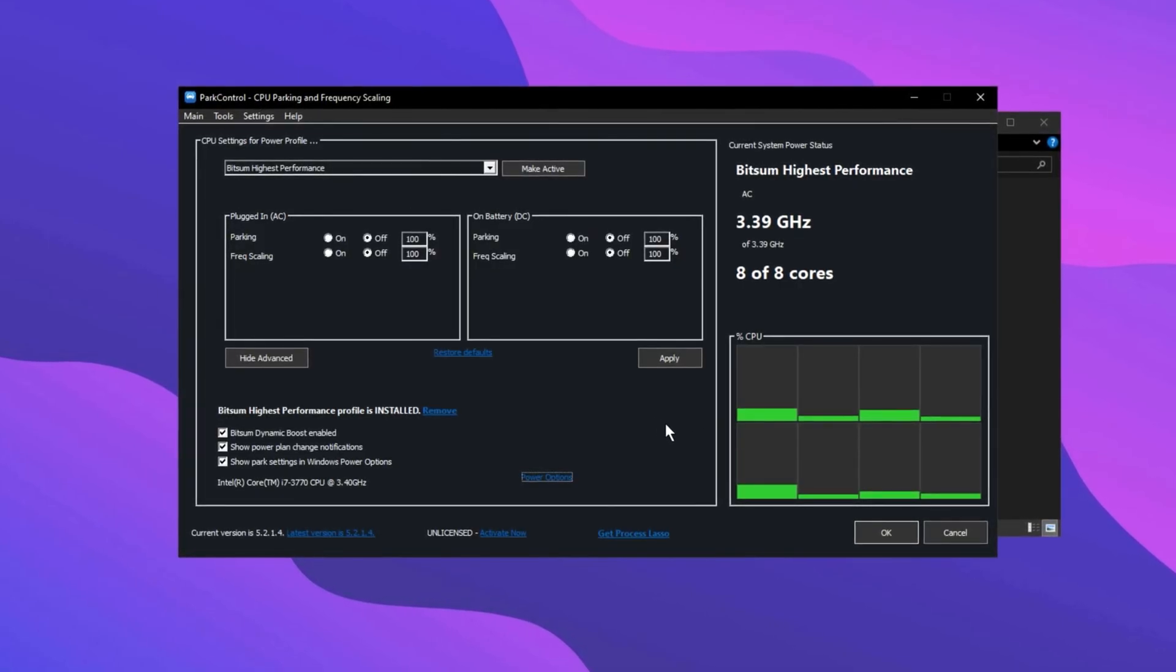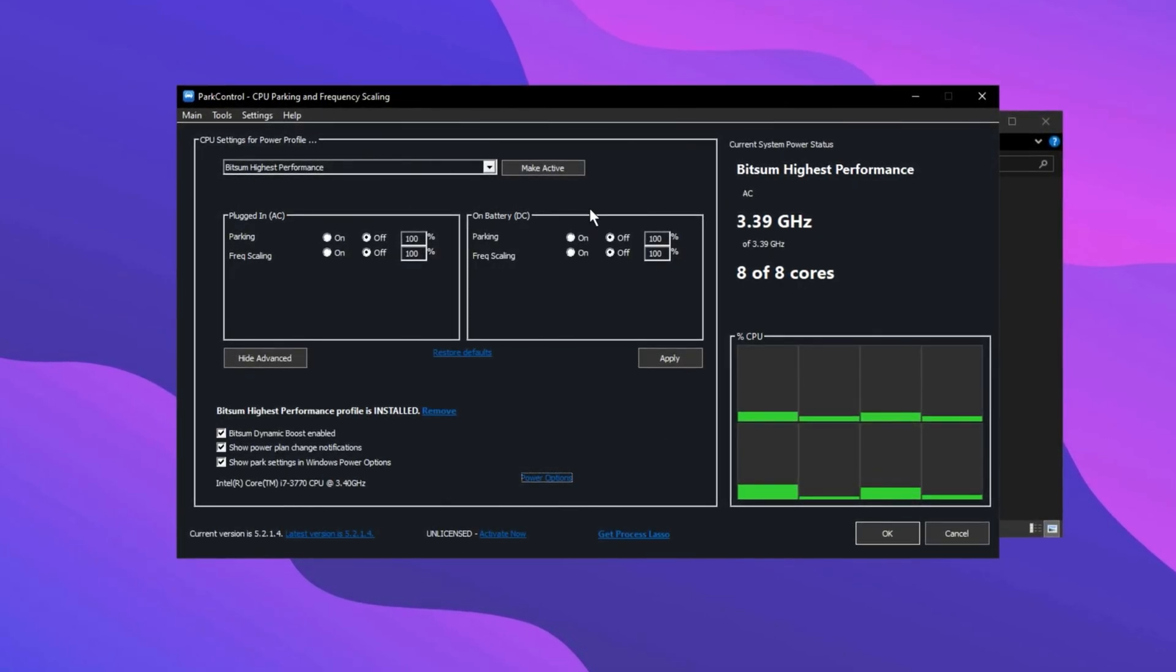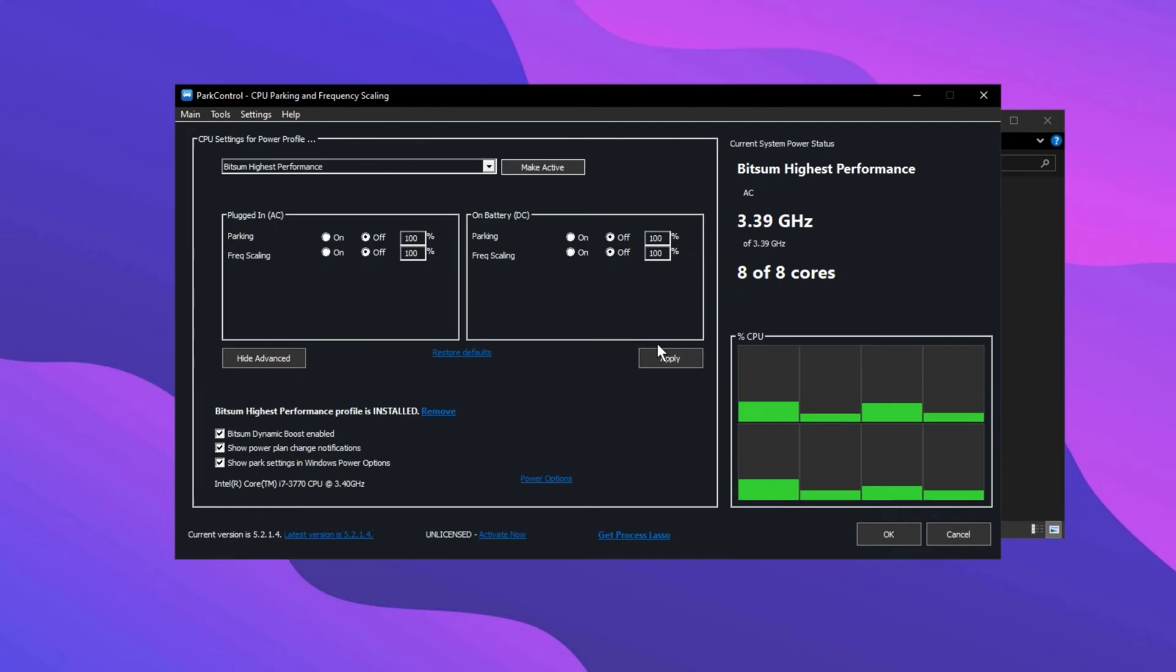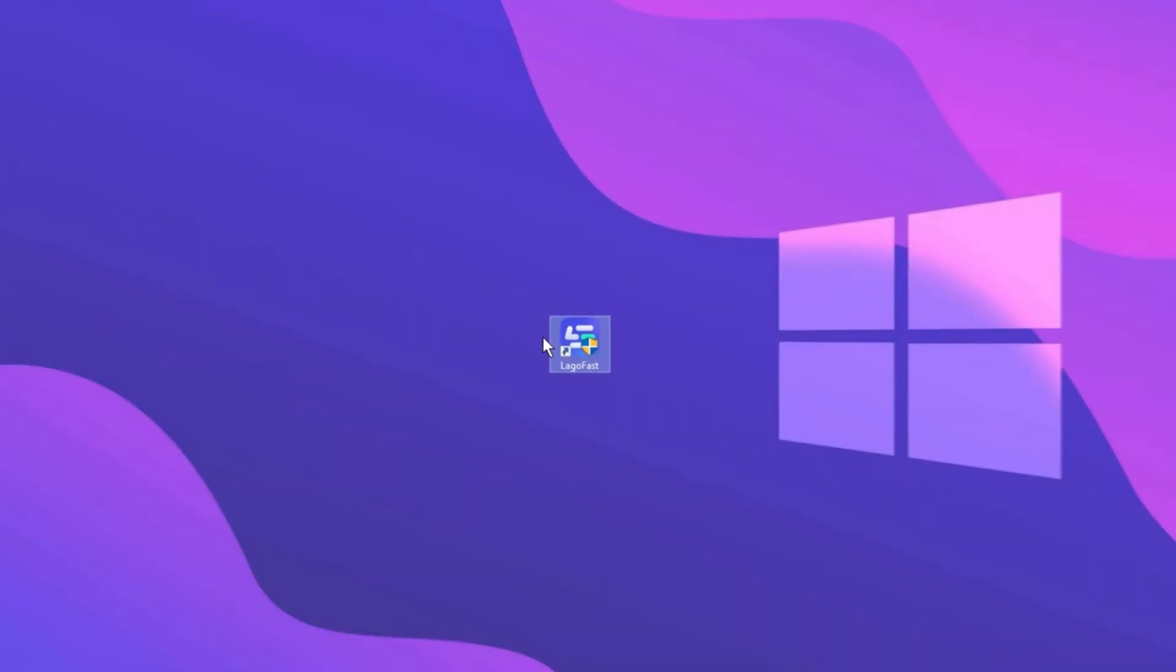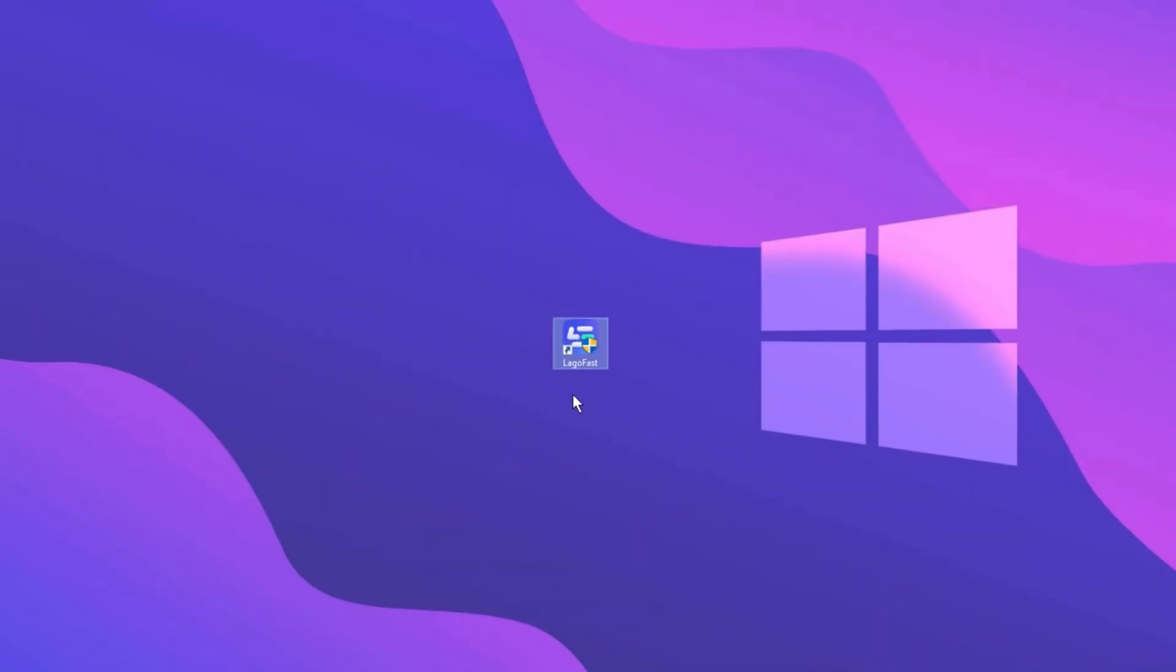Finally, click Make Active and apply the changes. Now in the next step, you need to download LagoFast on your PC to boost your FPS and lower your ping in Fortnite and 1,000 plus other games.